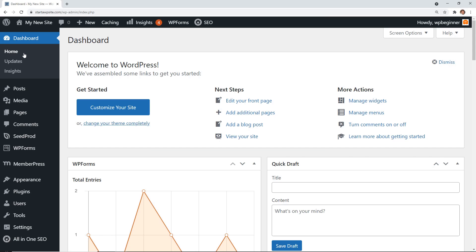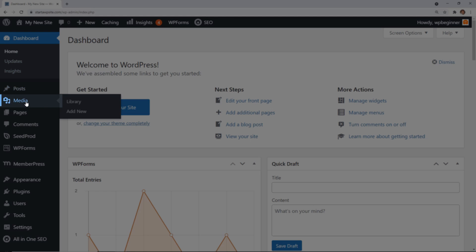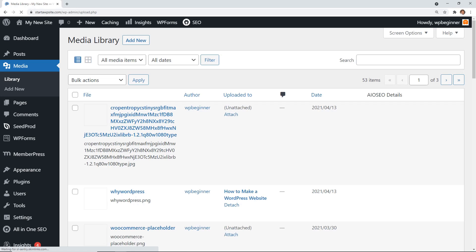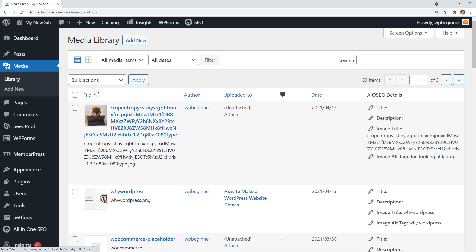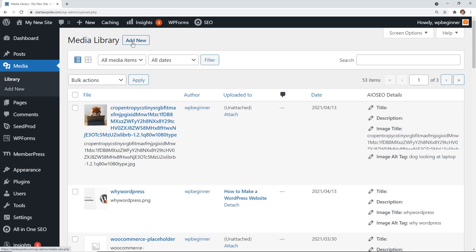We need to go to Media Library. From here, these are all of the images or files that you have, and we're going to add a brand new one, so we'll click Add New.